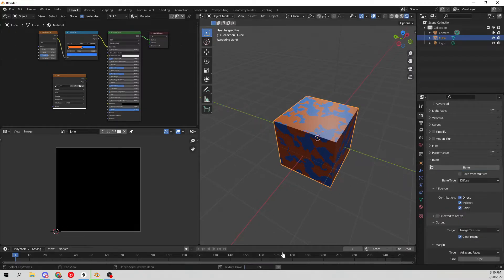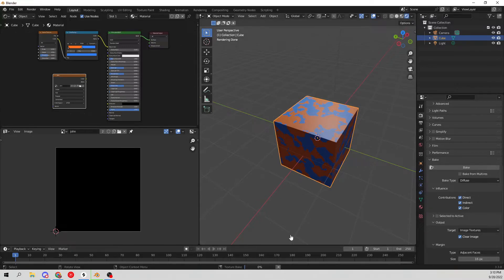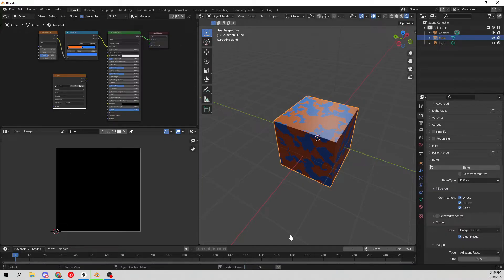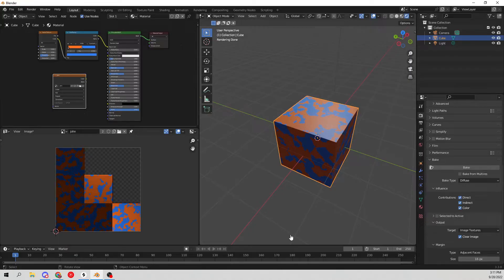You can see down here at the bottom the zero percent will be counting up, and this will take a good bit of time, especially depending on how detailed your material is. Go ahead and wait for this and I shall be back once it is done.